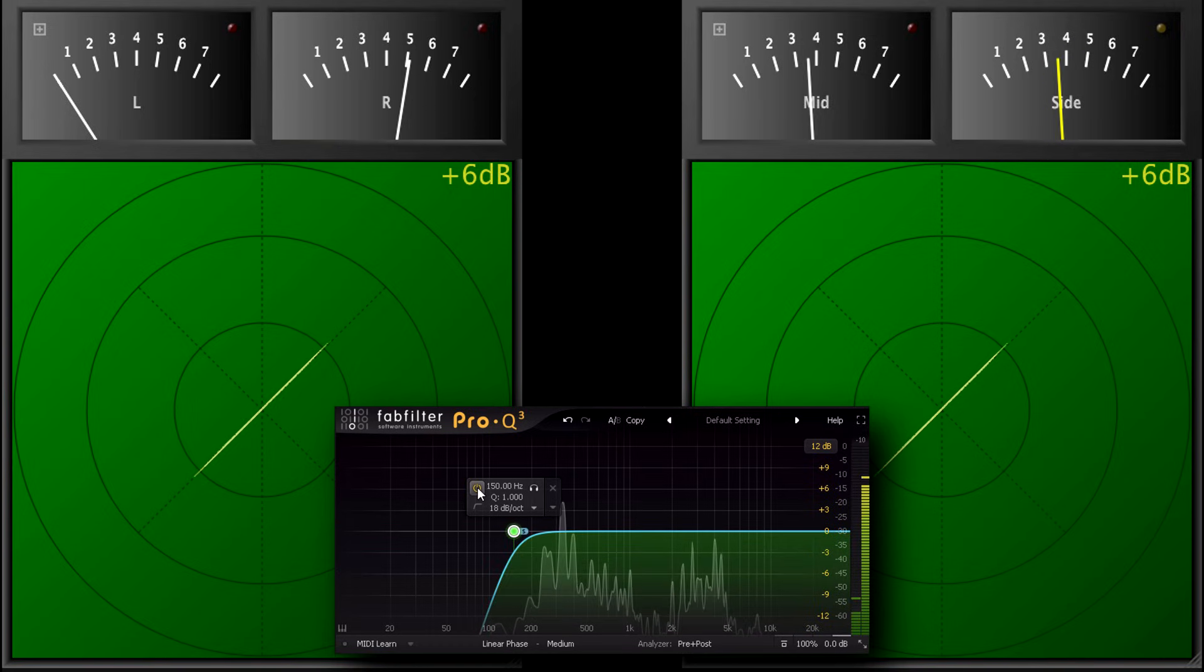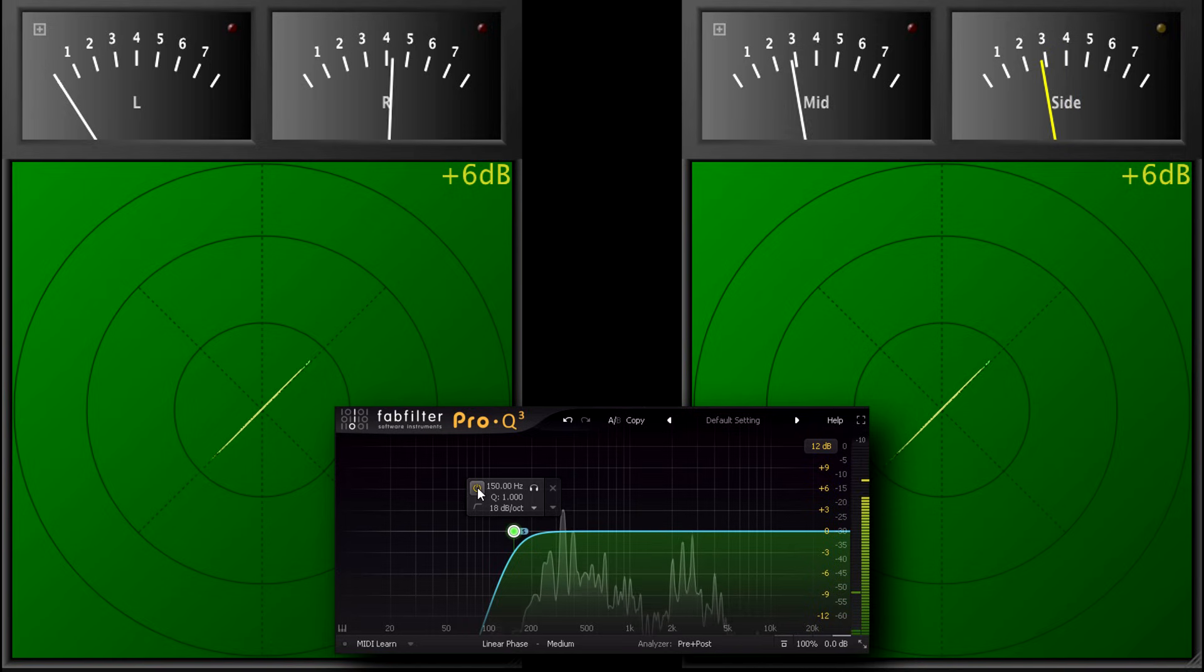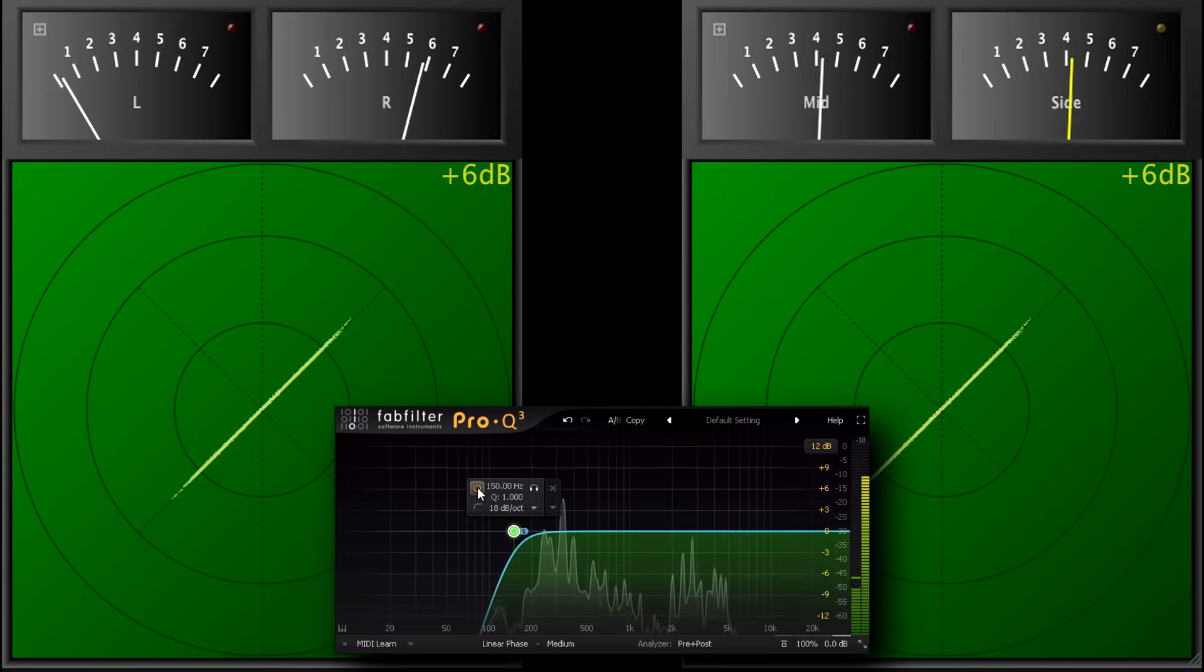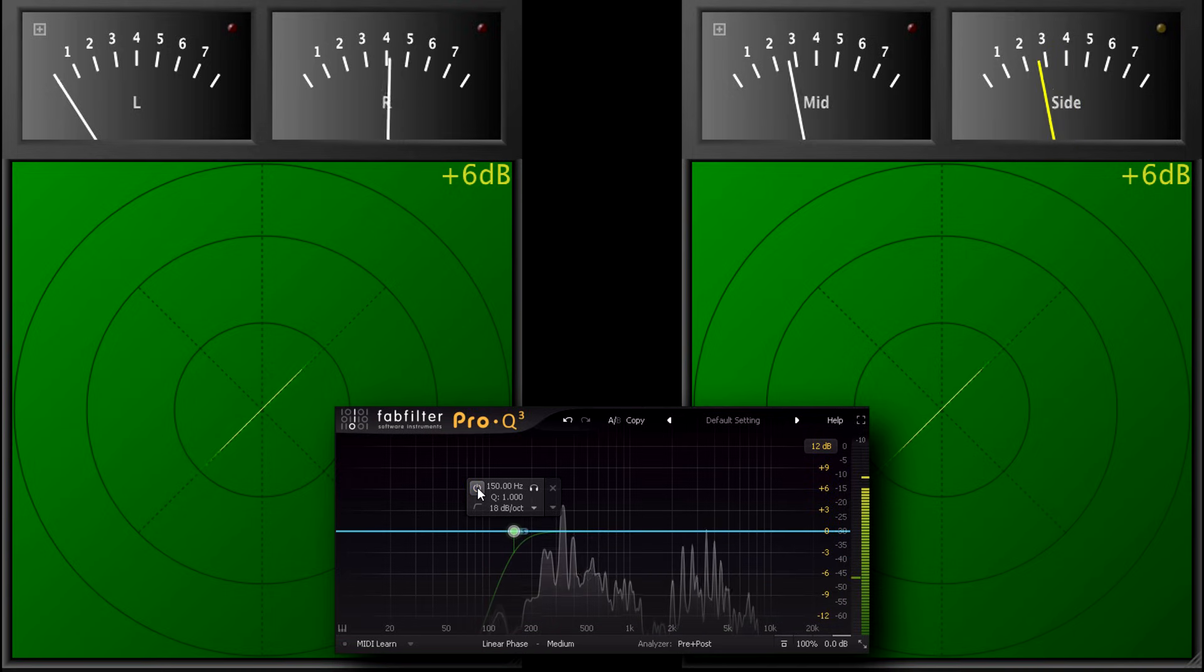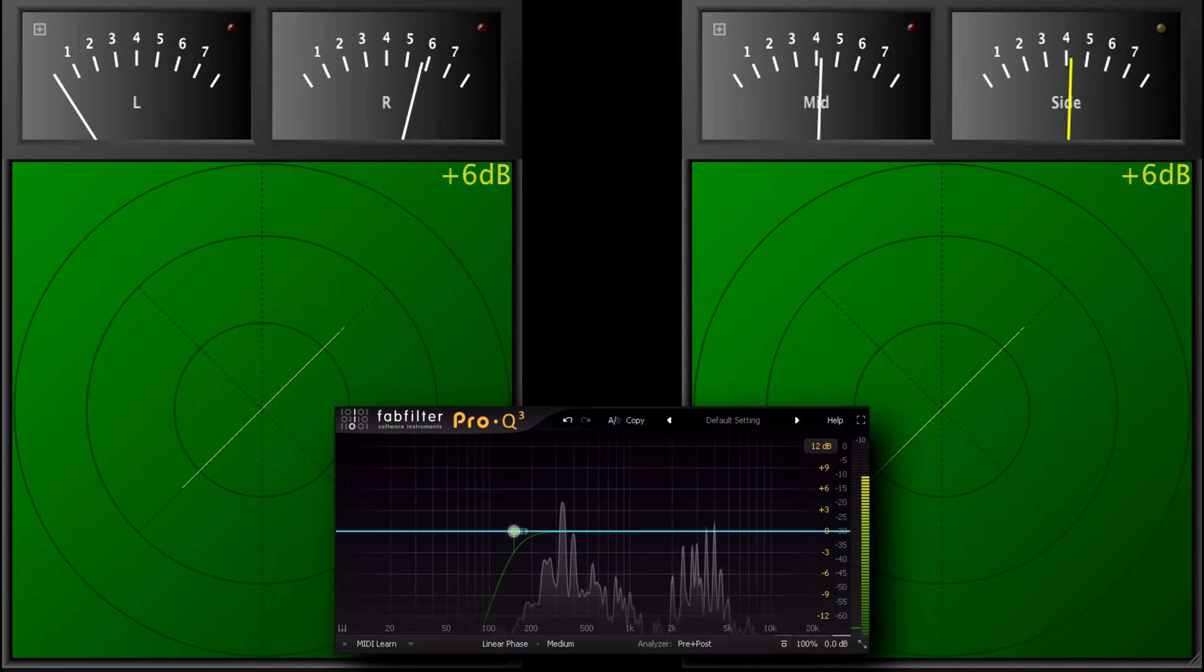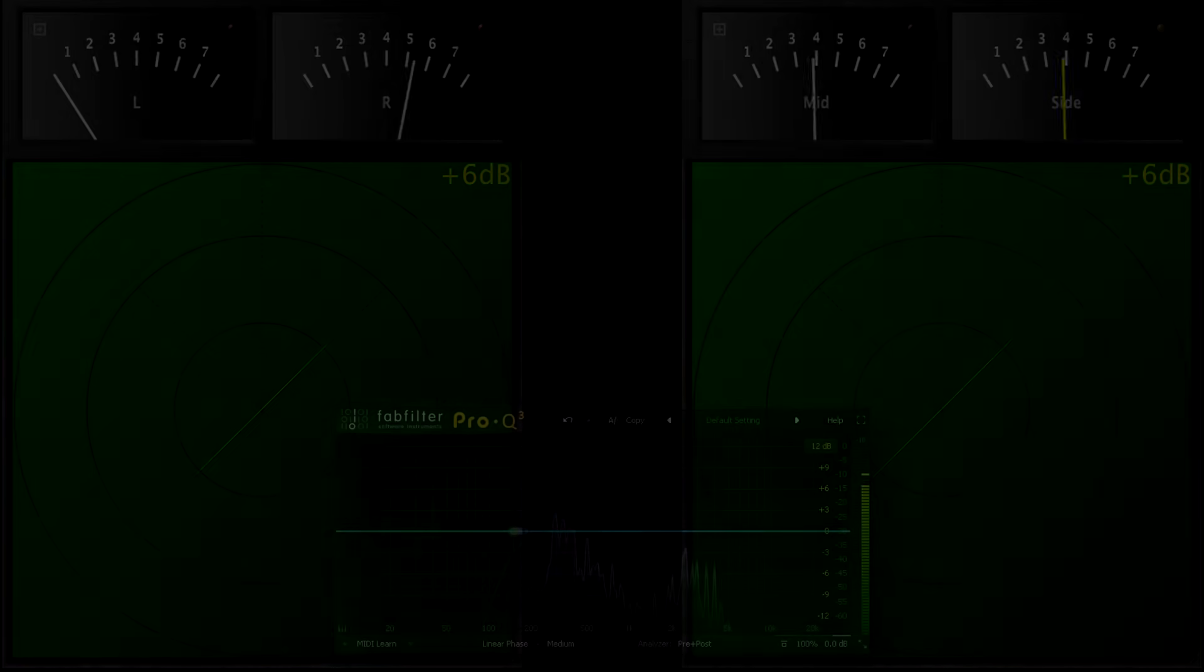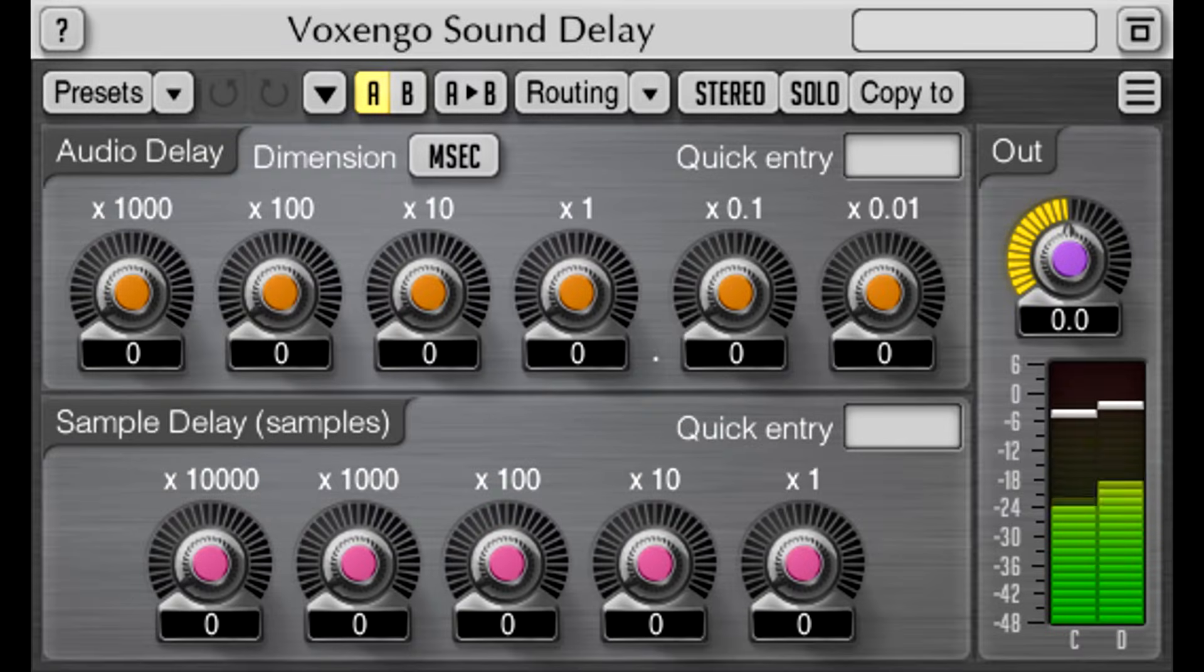However, now we've established that phase differences will do interesting things to our stereo image, we find we have lots of ways to exploit that. Let's try a simple one, using a free plugin.